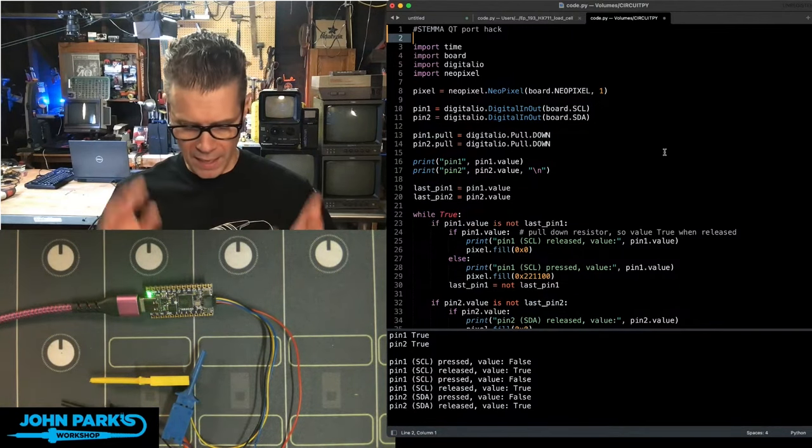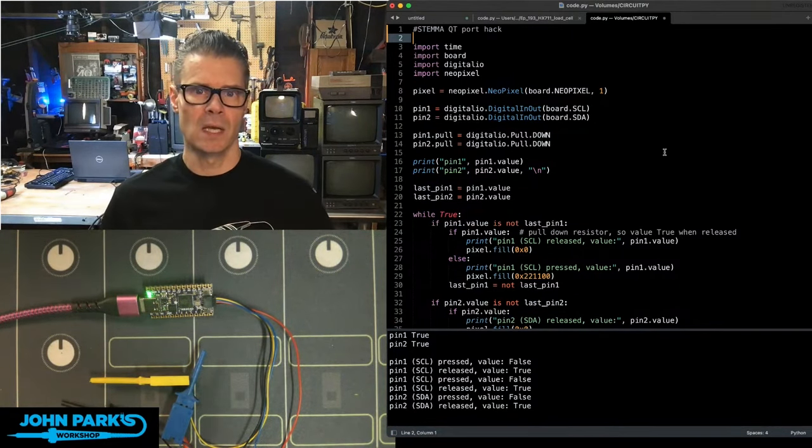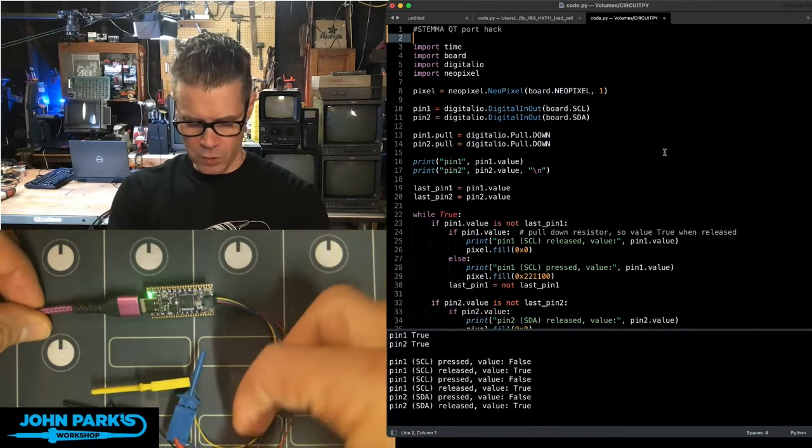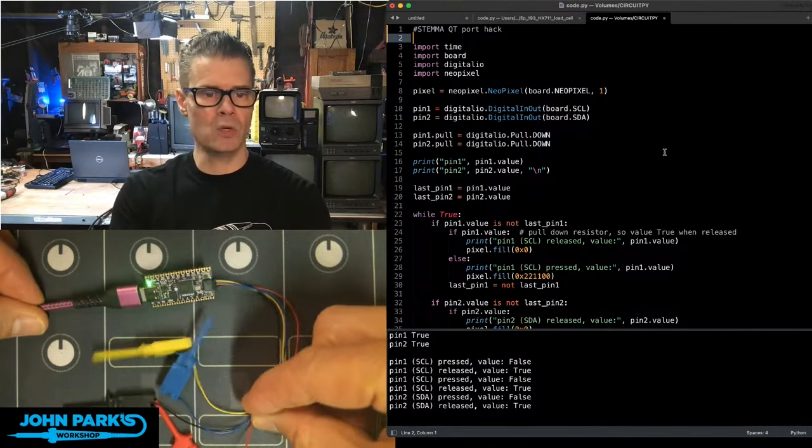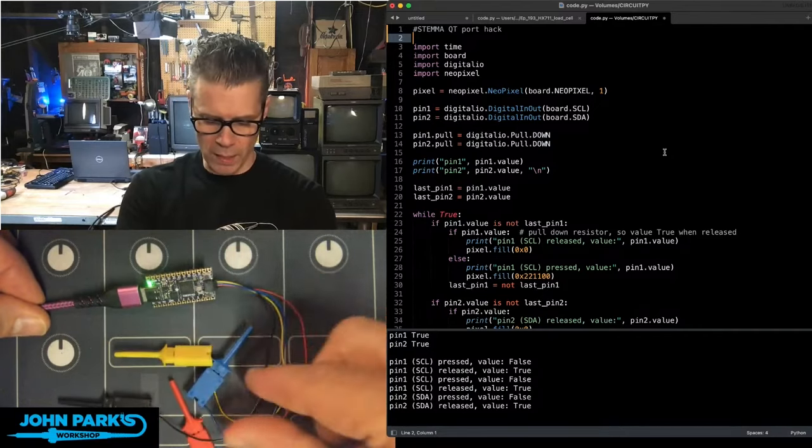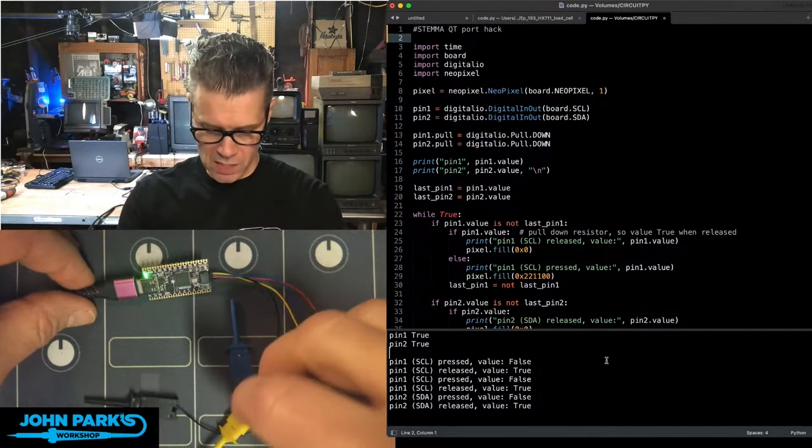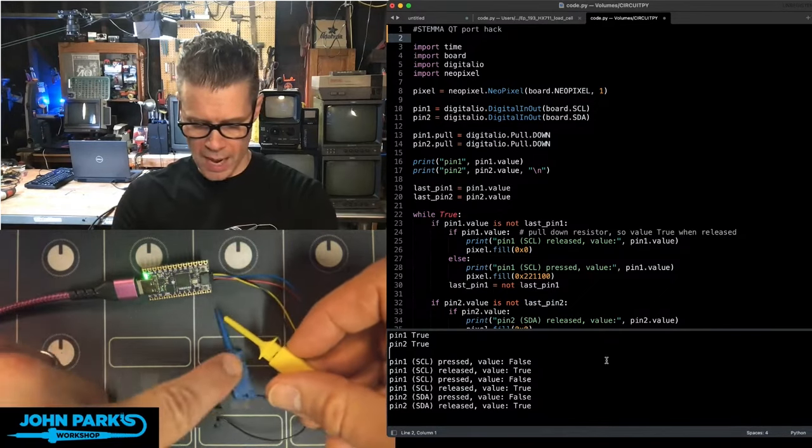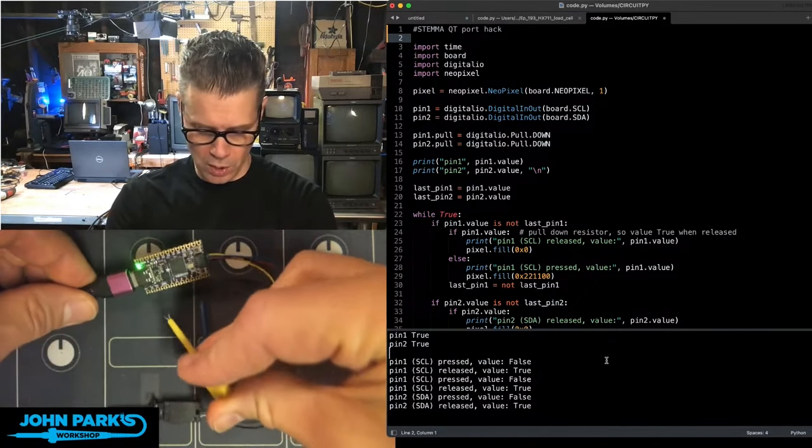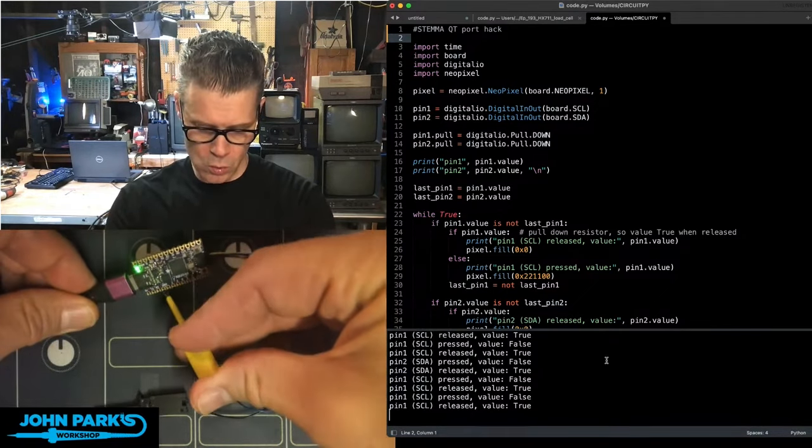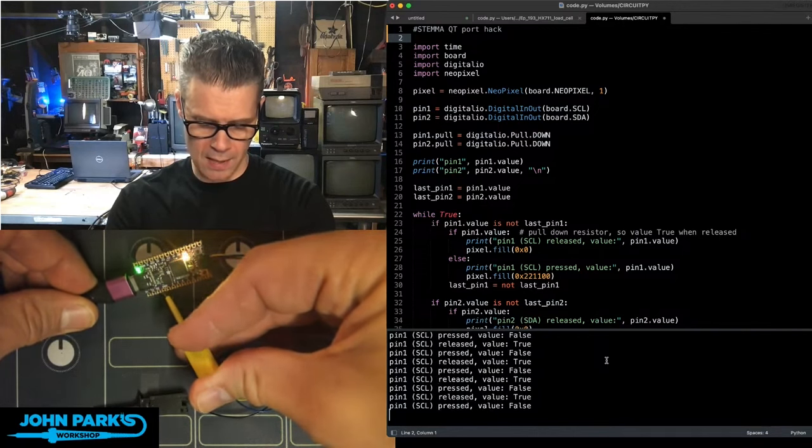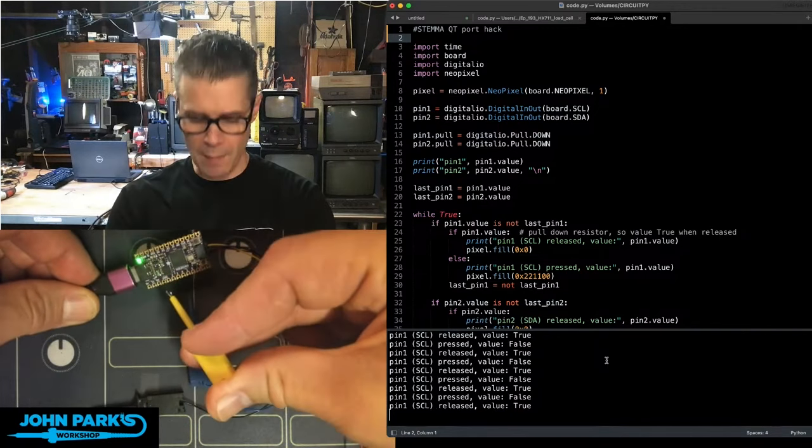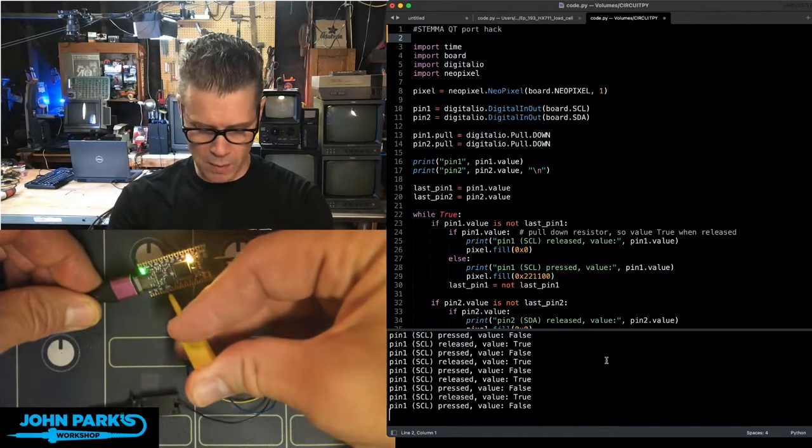But I did want to be able to test essentially a latching button. So what I've done is I've used one of these great little Stemma QT to test point connector breakout cable. You can see when I ground either of these two, the yellow or the blue, which are connected to the SCL and SDA on the Stemma QT port, I'm actually just using those like buttons.